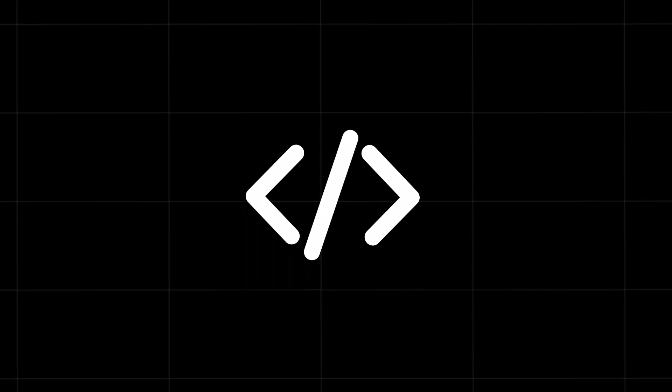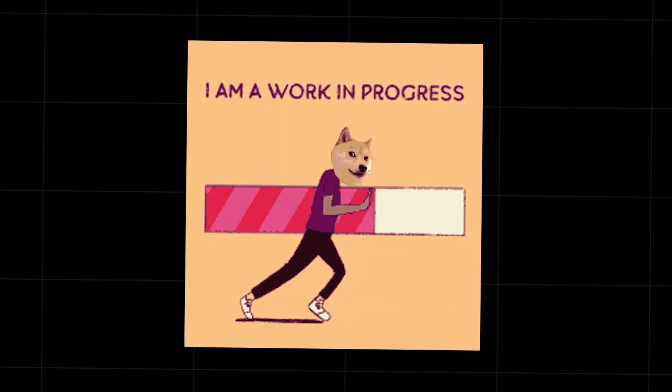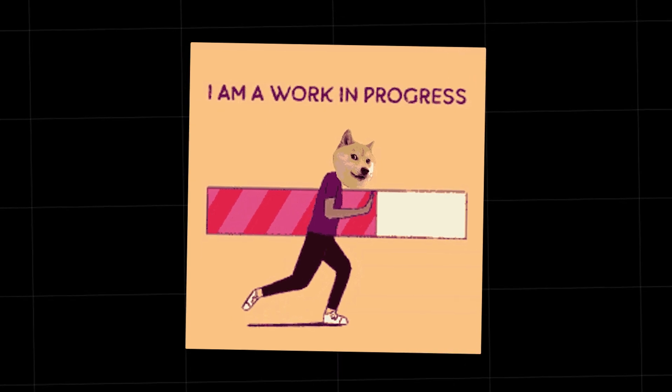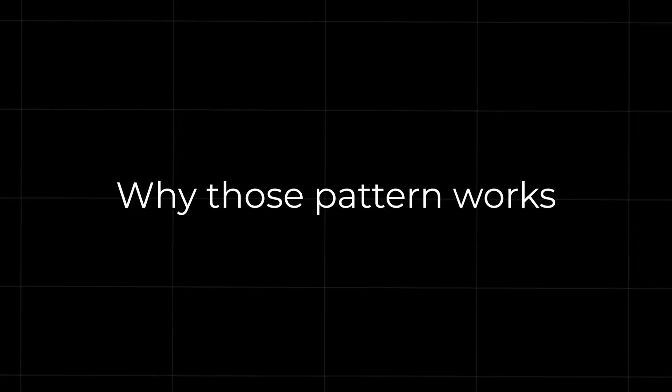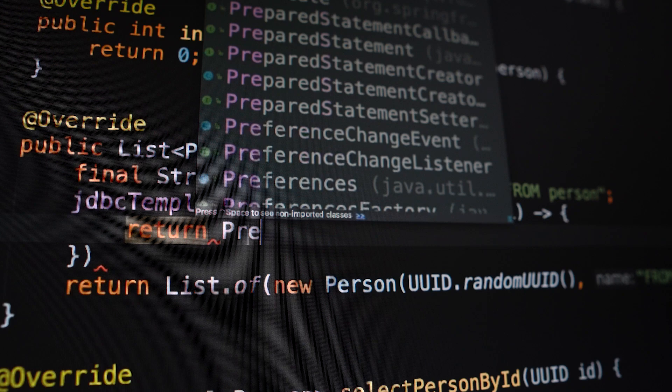You're learning the syntax, copying projects, feeling like, hey, I'm making progress. But here's the thing. Tutorials teach you to follow steps, not necessarily to think like a programmer. You're learning patterns, but you're not fully grasping why those patterns work. Imagine this.